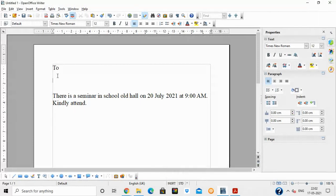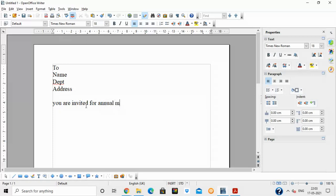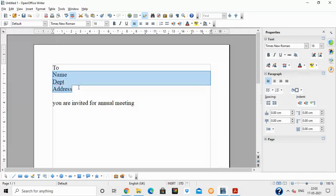Suppose a company wants to write a letter where the name of the employee, department, and address come in. The letter body — for example, 'you are invited' — stays the same. If there are hundreds of employees, for each one you need to fill in the name, department, address, and other details in the circular.